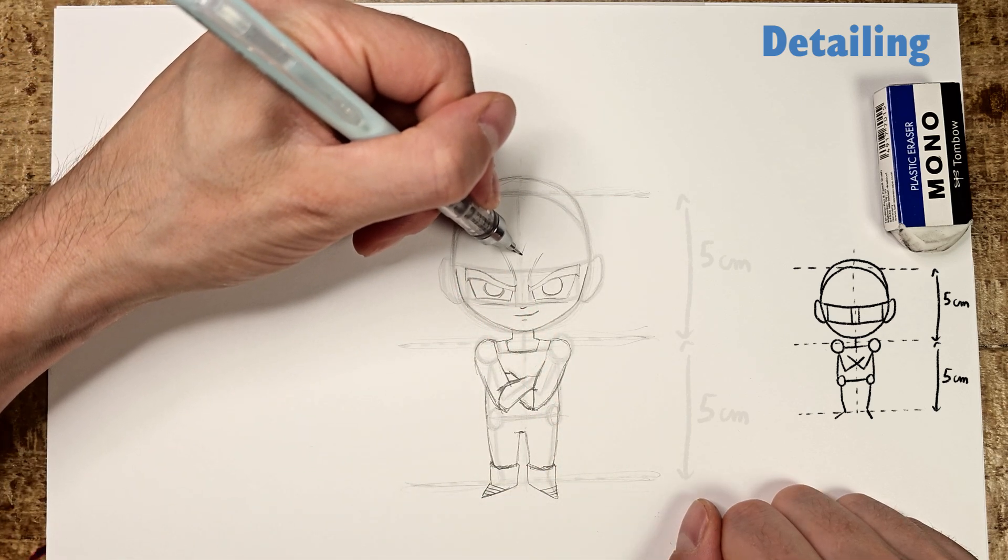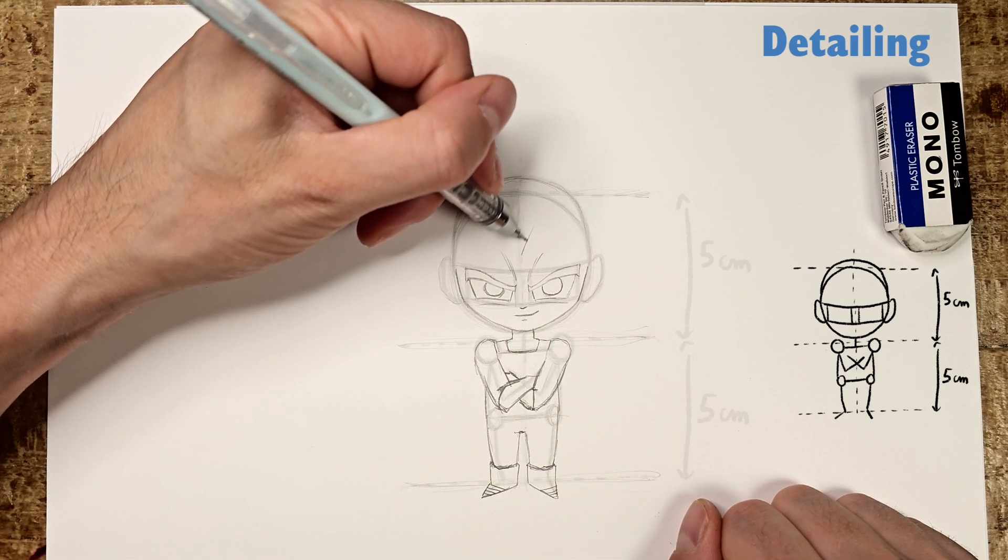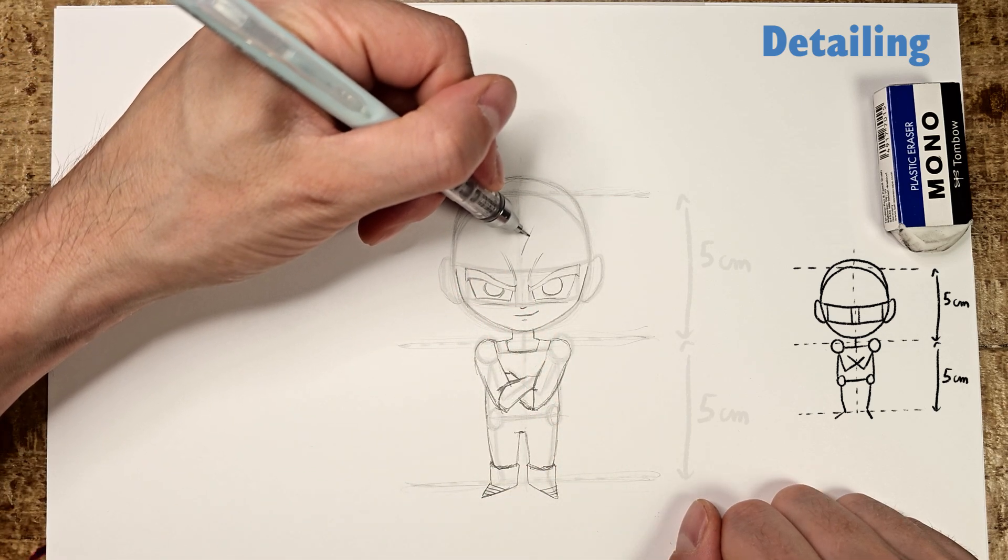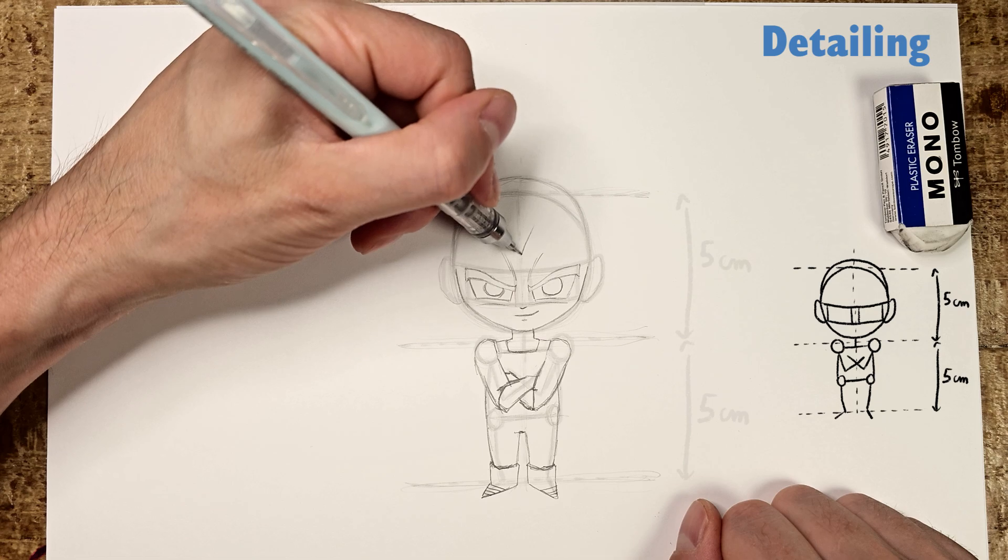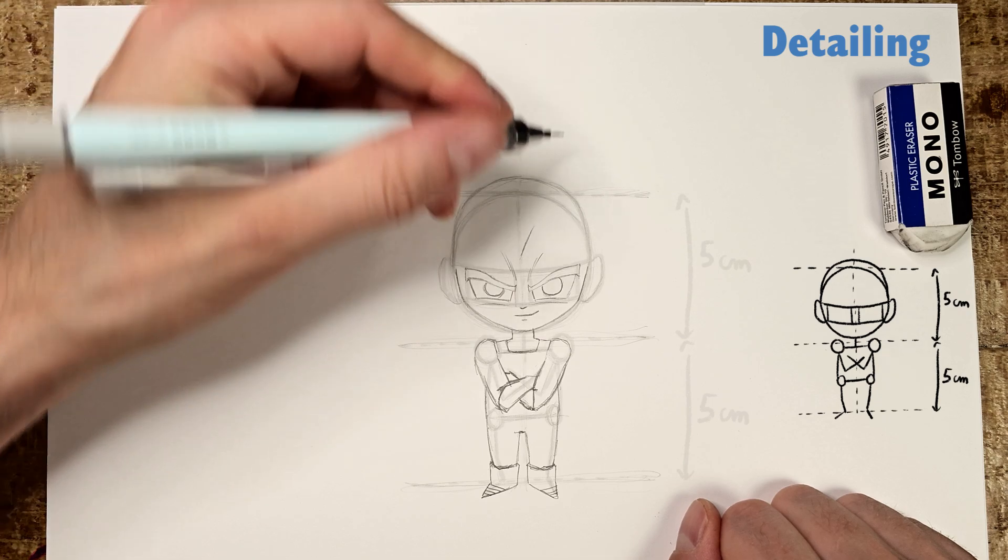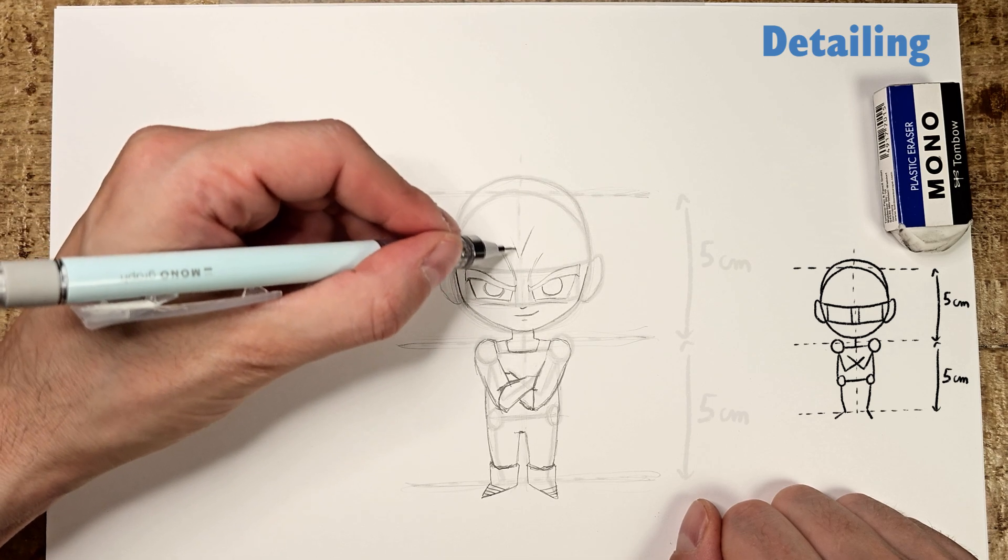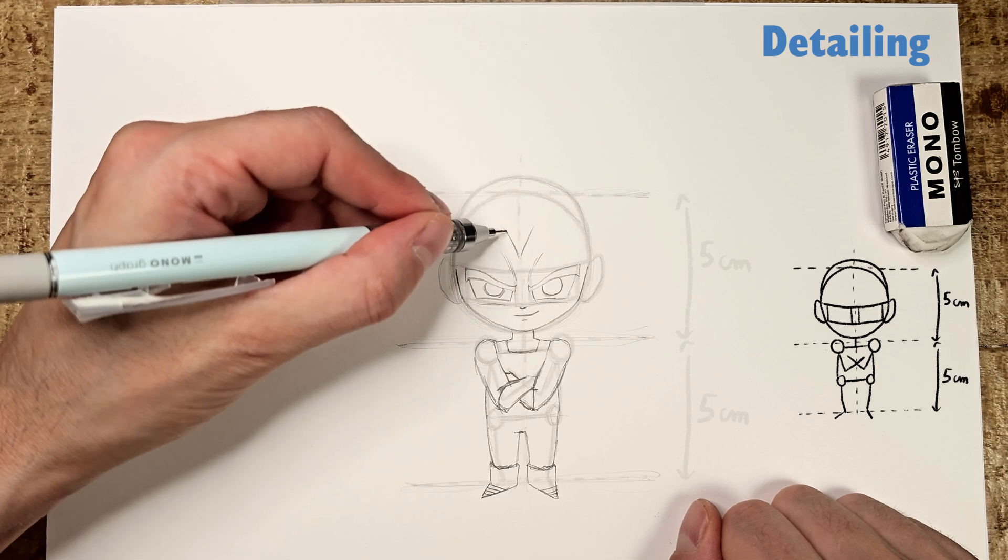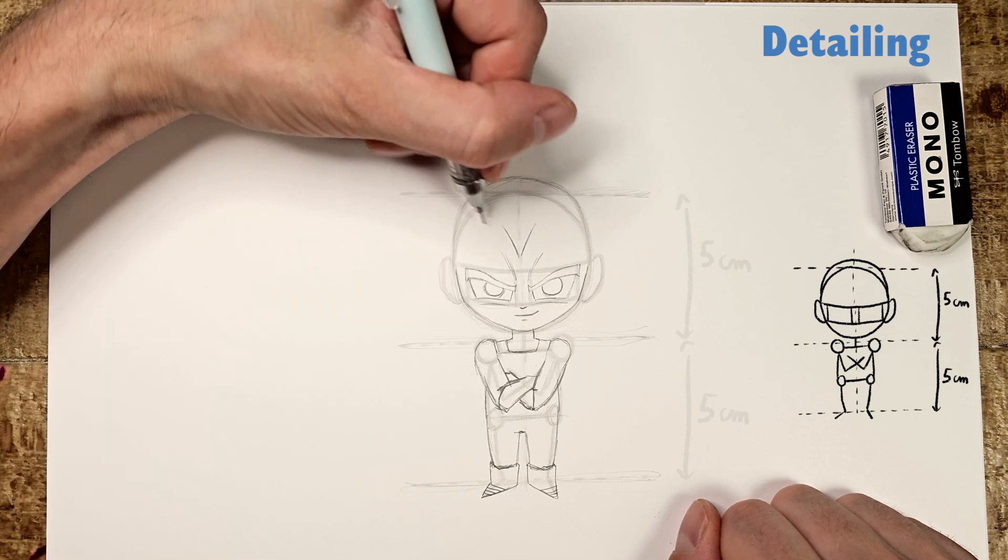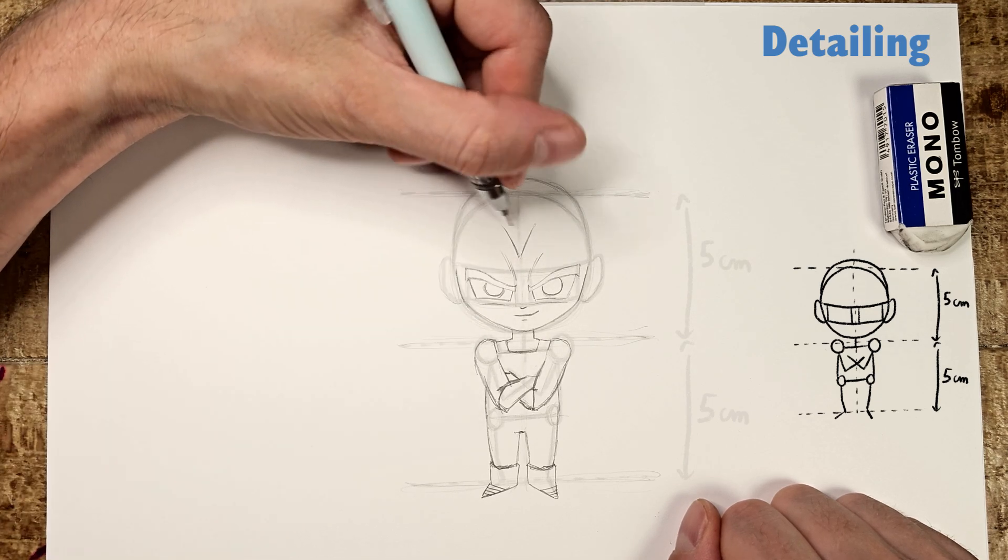Now start on the hair, beginning at the forehead with Vegeta's signature V, then the temple's outlines.